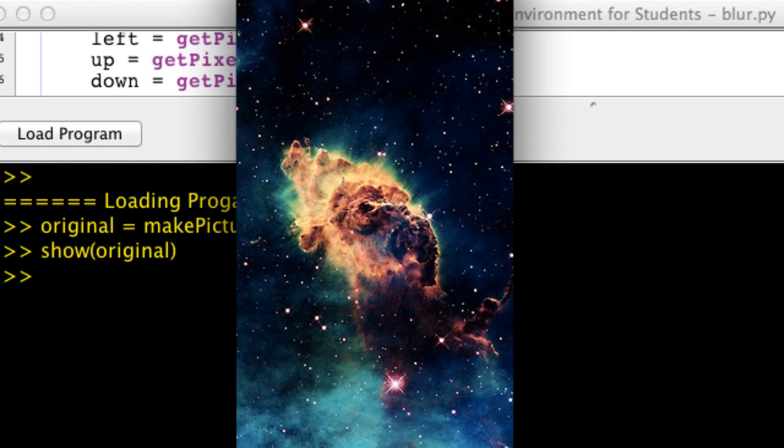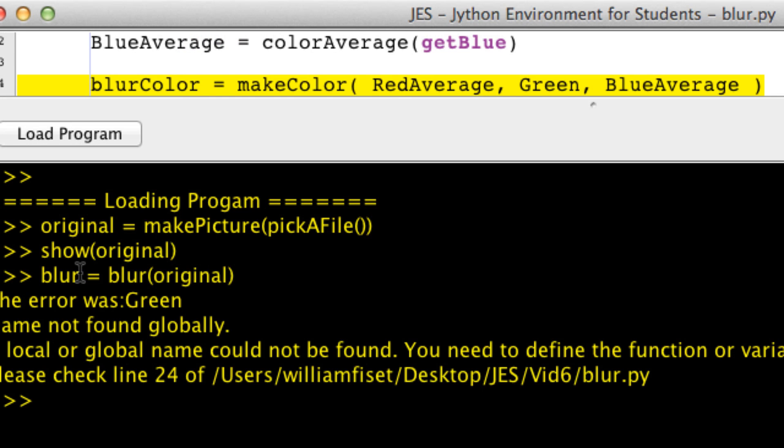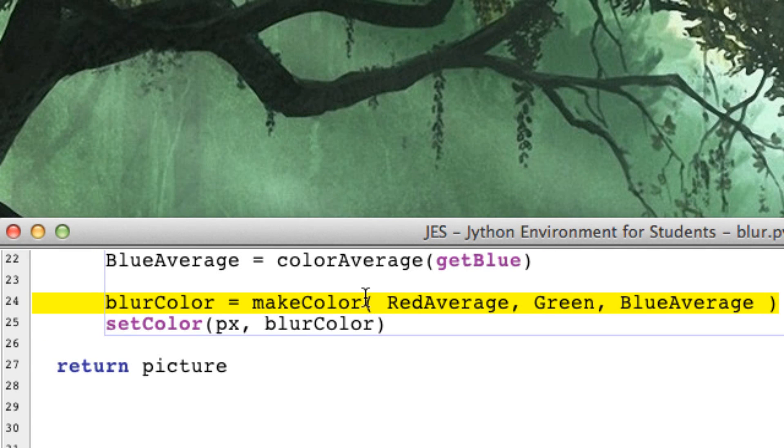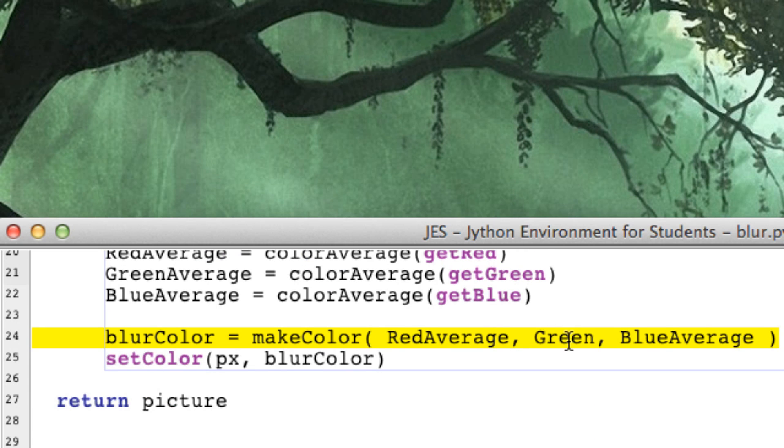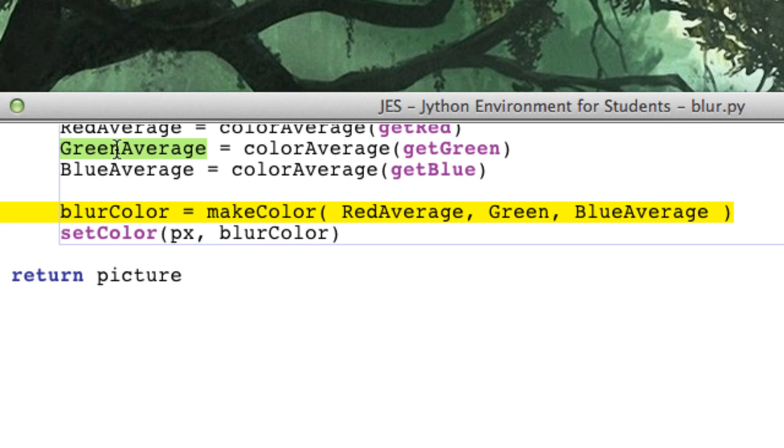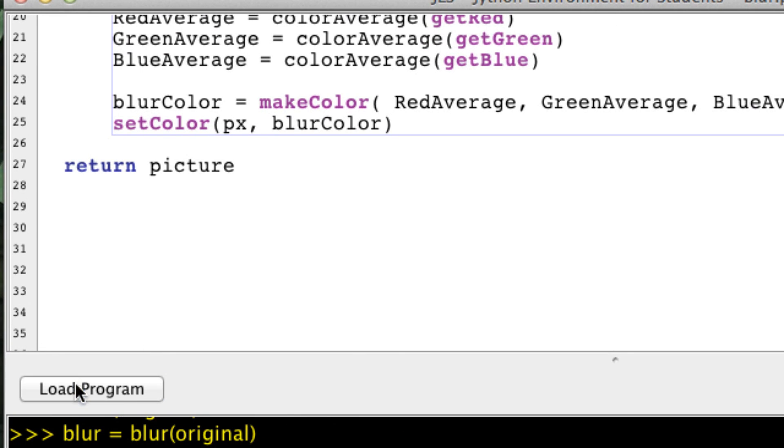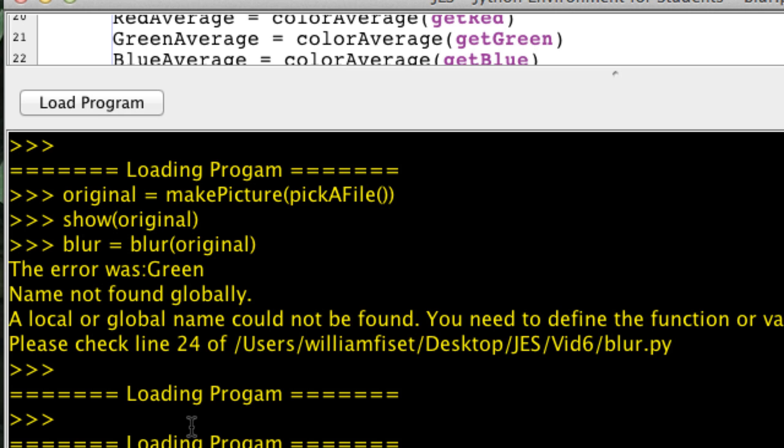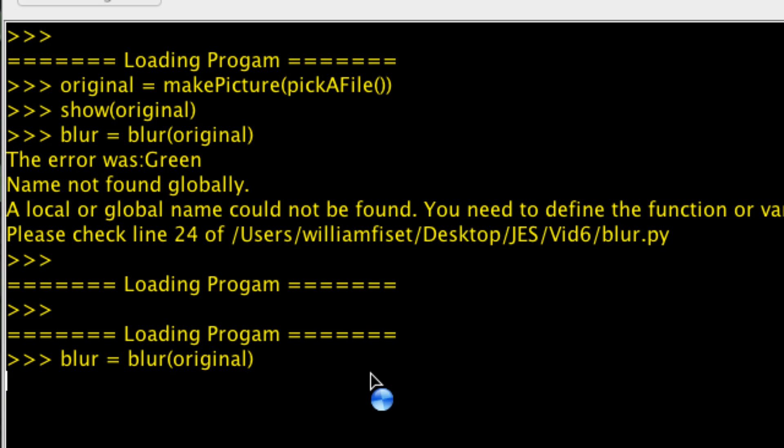So show original. This is what it looks like—somewhere deep in our galaxy. Now let's make it blur, so blur equals our blur function of that original image. Oh, it crashed. Okay, apparently I defined Green up here, but what I wanted was GreenAverage. Now don't forget to reload your program, and let's call that function once more. Let's wait for it to blur. I'm going to show blur.